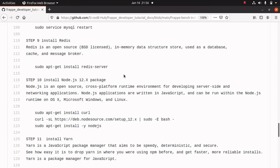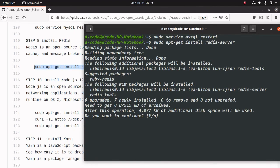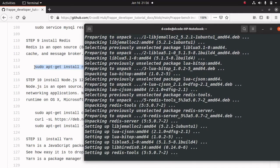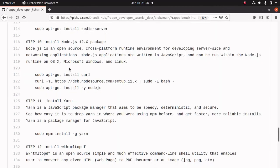Now we can install the Redis server. For installing Redis server, I am running this command. Press Y to continue. Next, we have to install Node.js. For installing Node.js, we can run these commands.